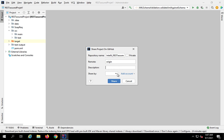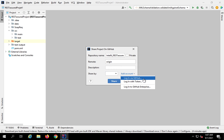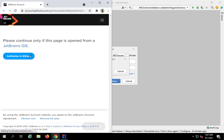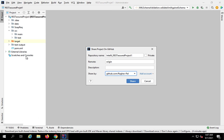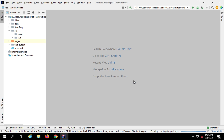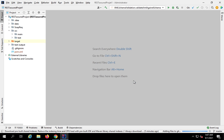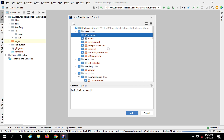If you have not added your GitHub account on IntelliJ, you will first need to add an account. Click on 'Add account' and you can choose 'Login via GitHub' or 'Login with token.' I will select 'Login via GitHub,' then click 'Authorize in GitHub.' Once this authentication is done, click on 'Share' — this will create the repository.